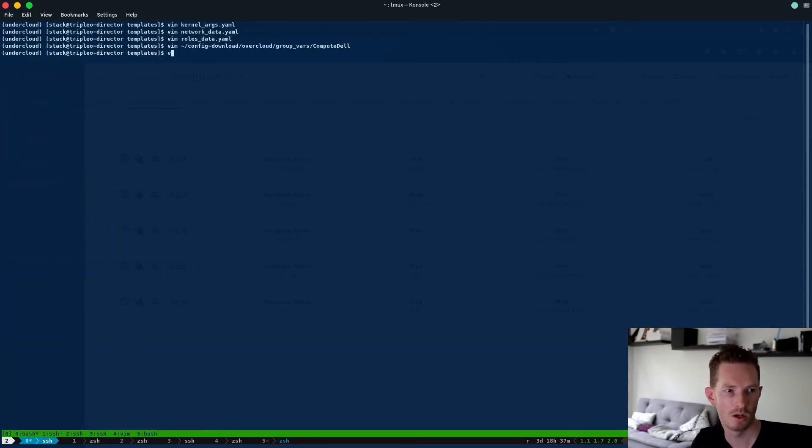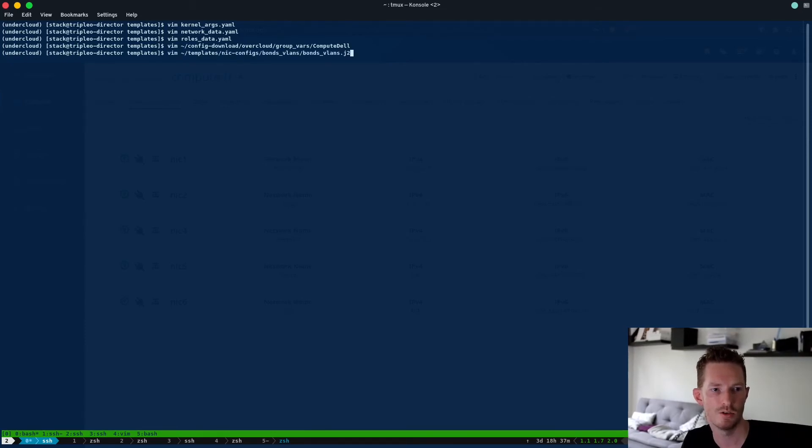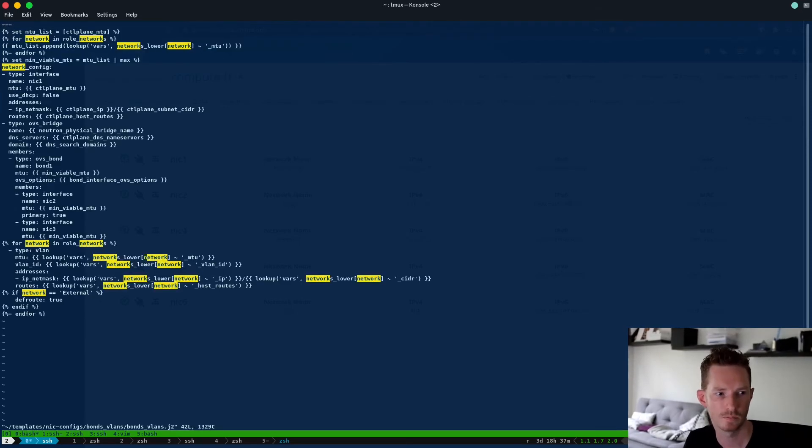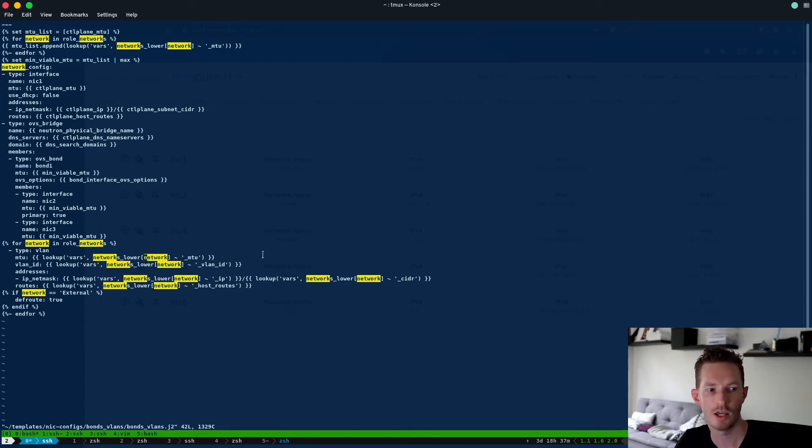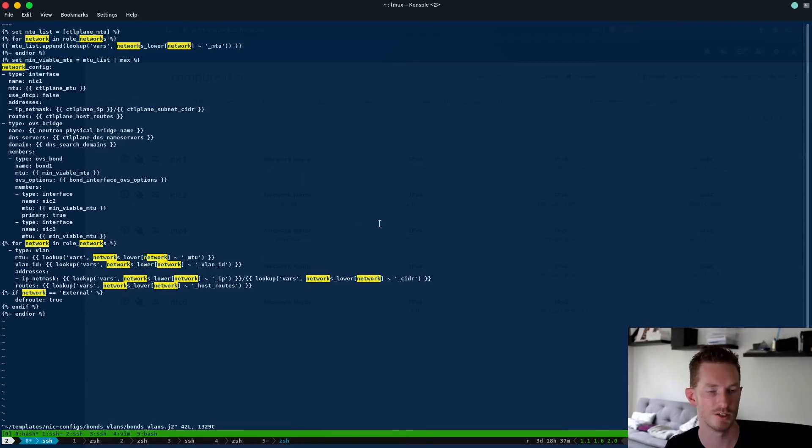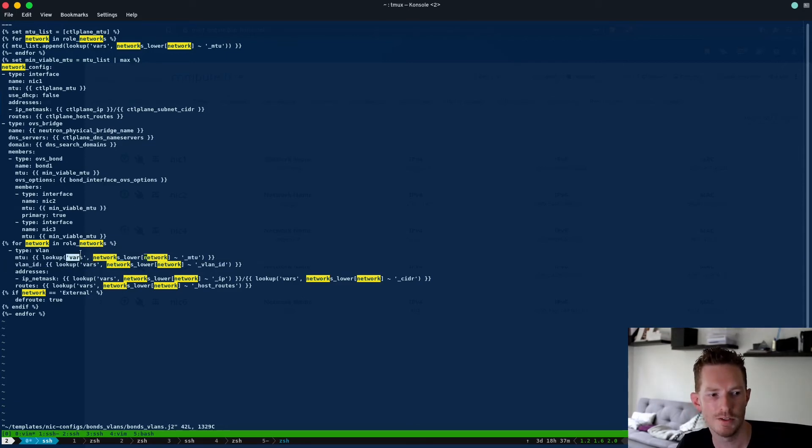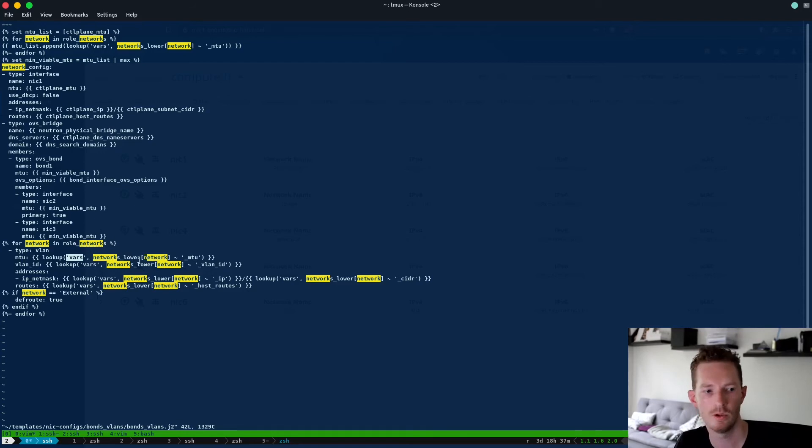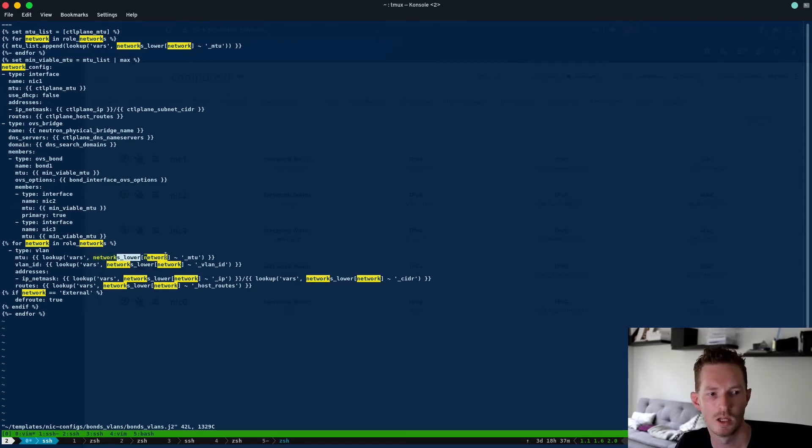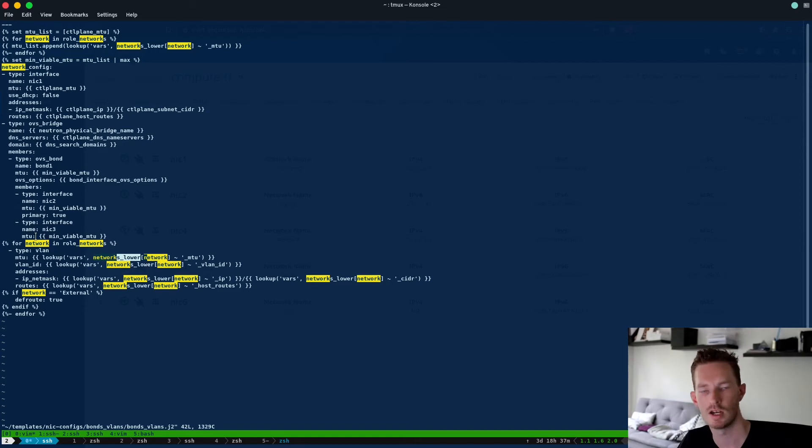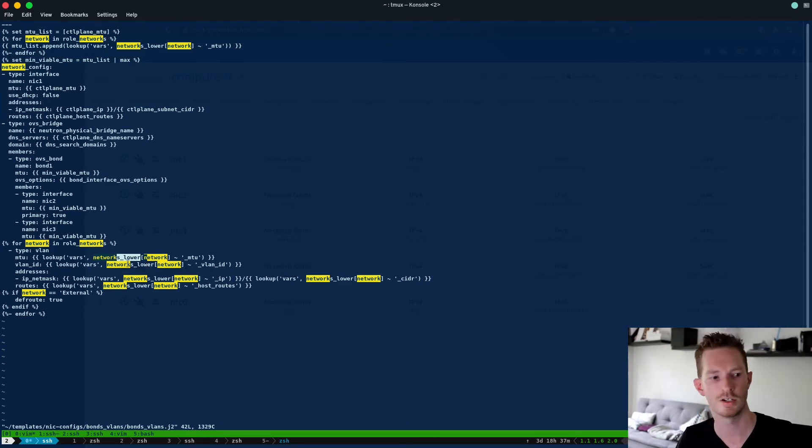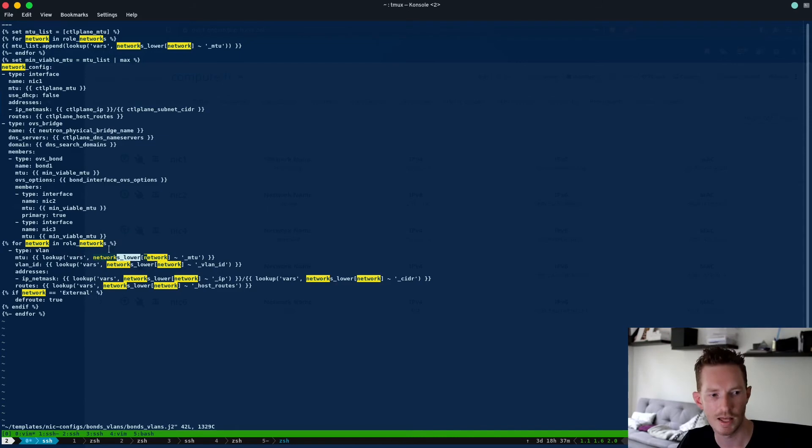We go back to our template, our j2 file. So we can see here we do for network in role_networks. So we're iterating over the networks that are listed for that role in our roles_data.yaml. We're doing a lookup vars, so looking up an Ansible variable for networks_lower and then we're iterating over this network value. So that's going to be external, internal_api, storage, etc. And then it's creating that VLAN.